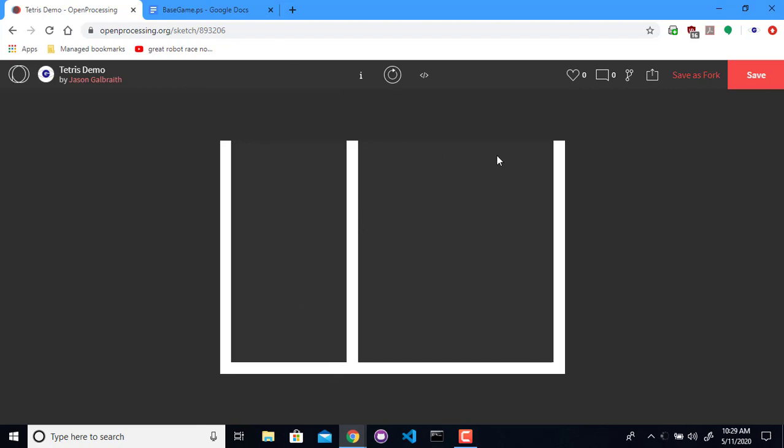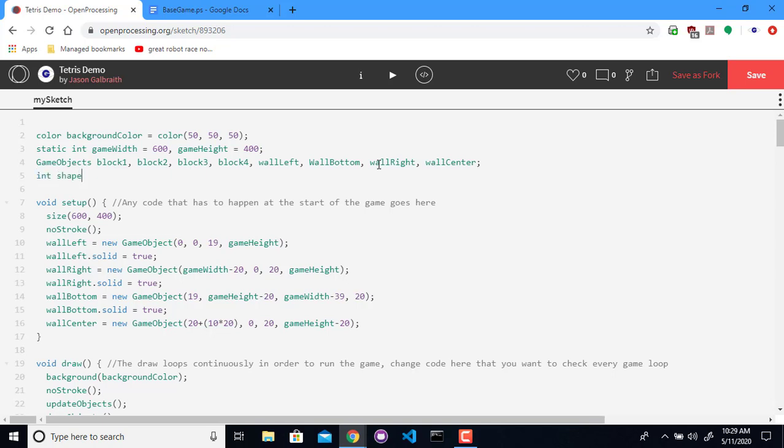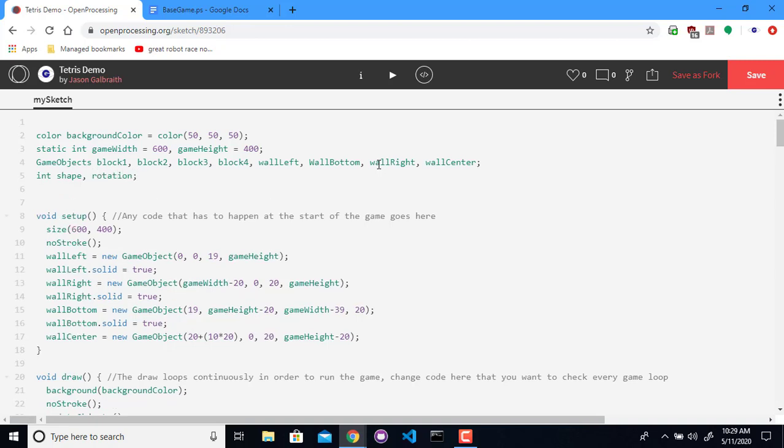The next thing I'd like to do is to start figuring out what the Tetris pieces themselves are going to be. And I'd like to make it so that I have some constants that refer to which shape I currently have. So I'm going to add in an int, which is the current shape. And later on, I'm going to need rotations. So I'm going to just put that in now as well.